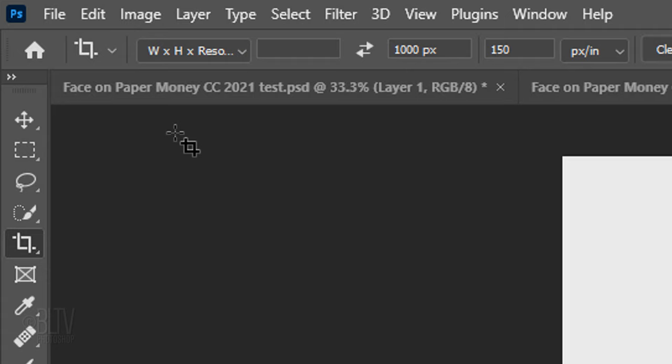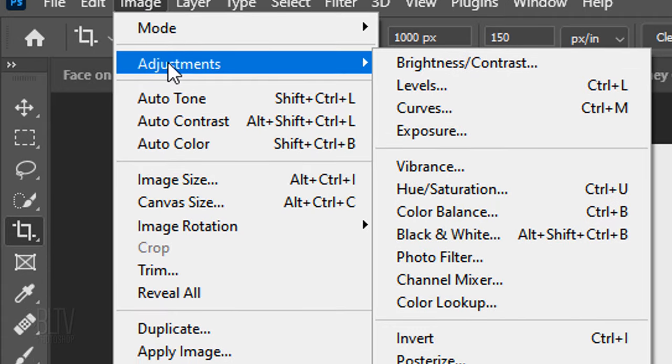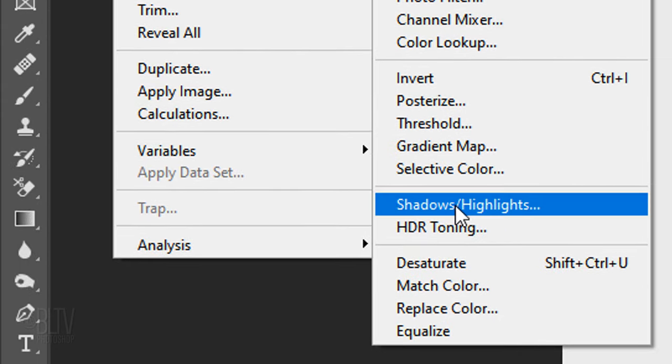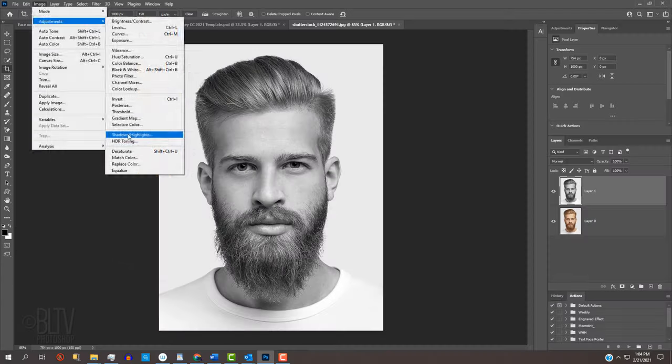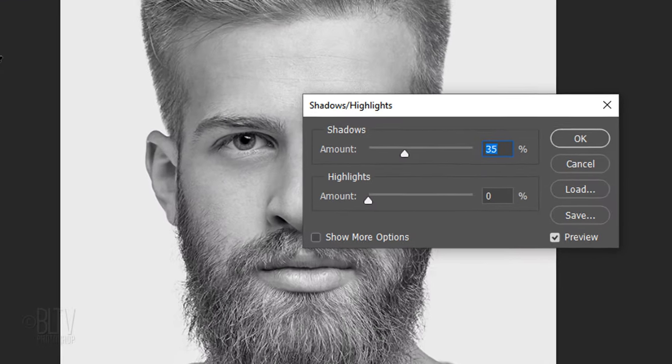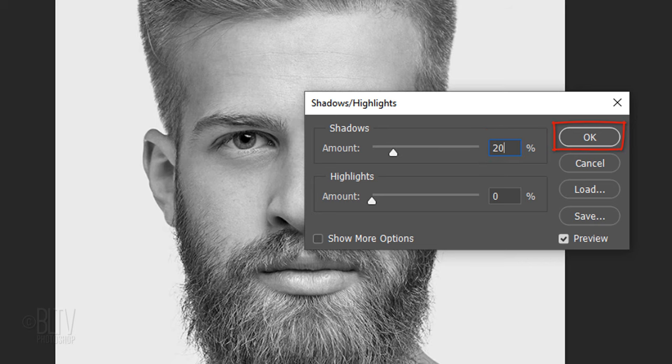To bring out details in the darkest tones, go back to Image, Adjustments and Shadows Highlights. Make the shadows amount 20%. Then click OK or press Enter or Return.